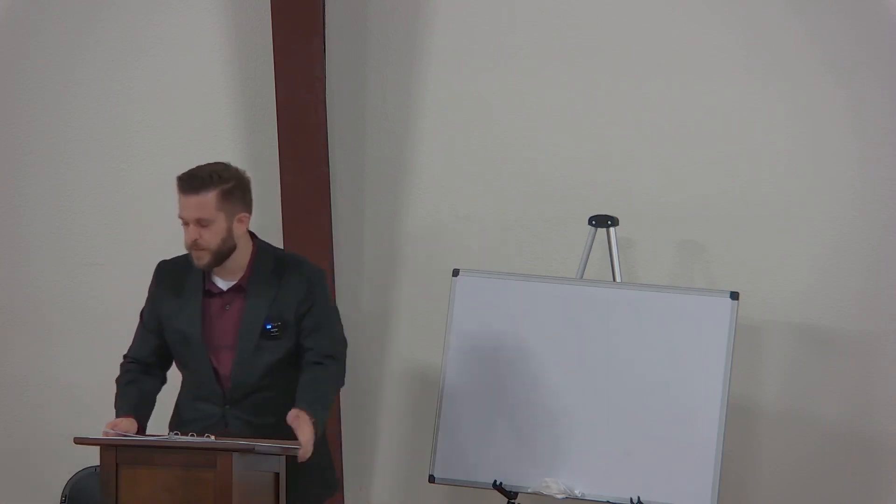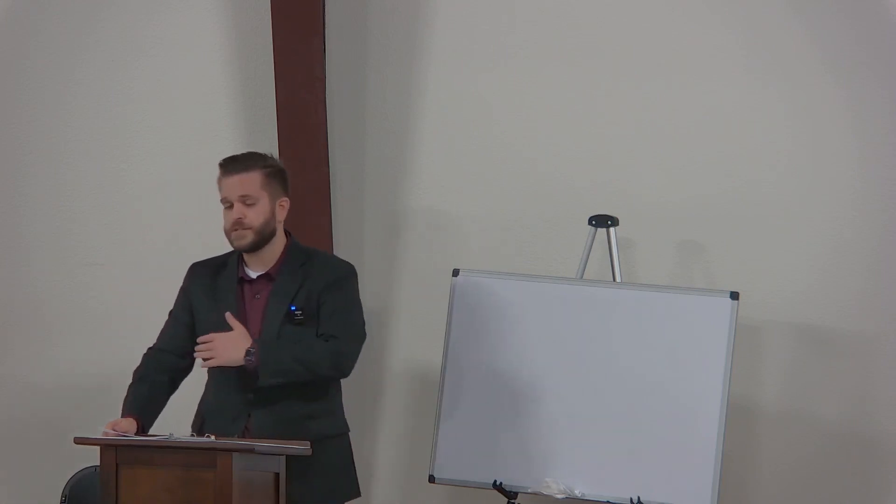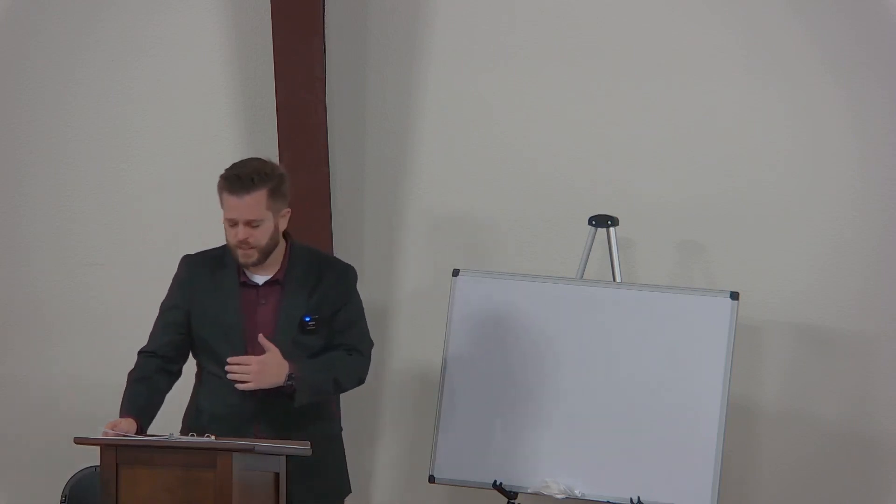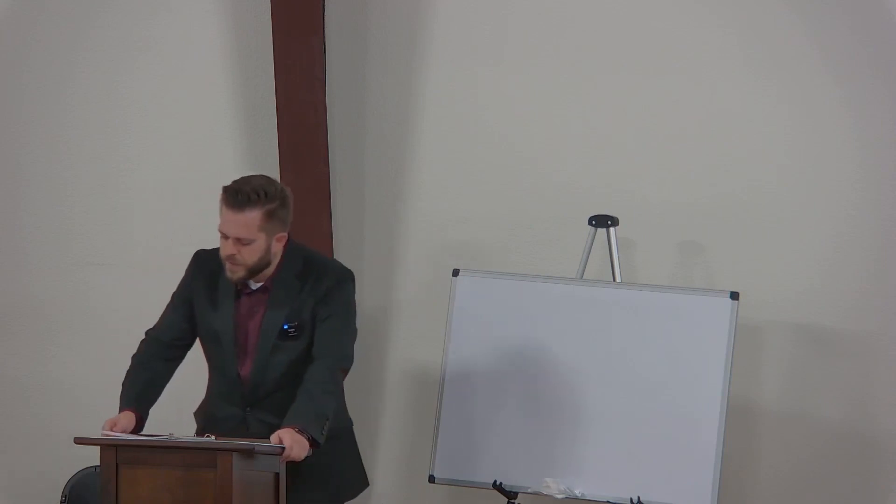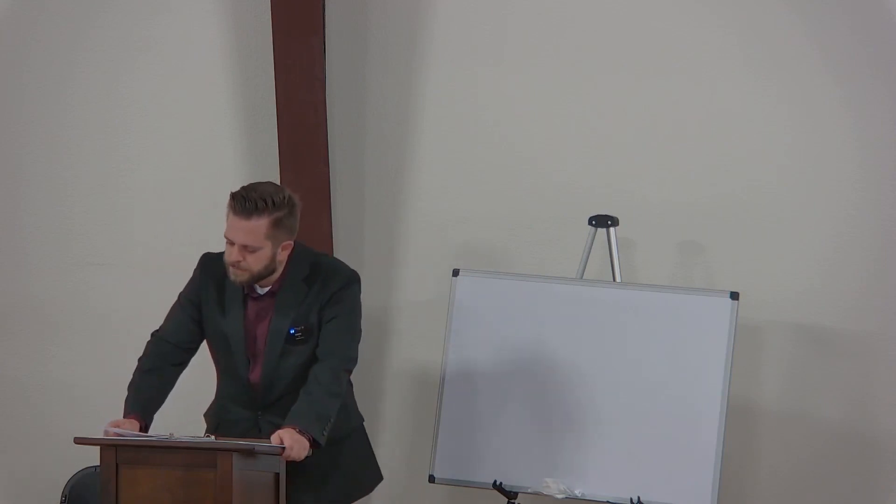This morning, Lord willing, we're going to finish out the rest of the question. And so just by way of reminder, I'll read the rest of it.